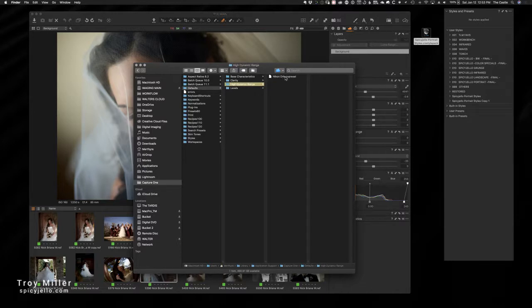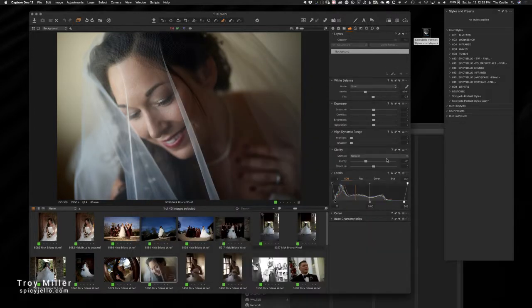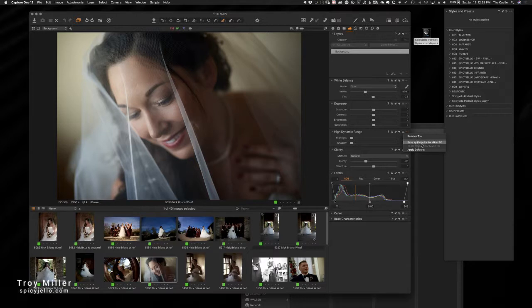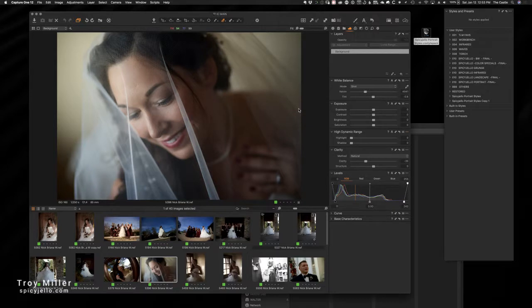So these are the defaults that have been applied for a particular camera. So if you go into the High Dynamic Range tab or the Exposure tab and you say save as a default for, say, the D5, hit apply, whatever I've set in here is going to apply the next time we're bringing a file from the D5. That preset is right there.